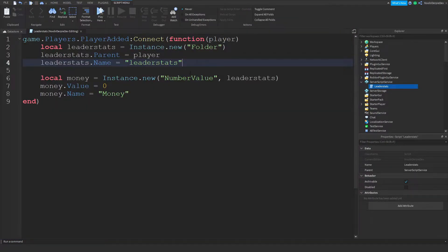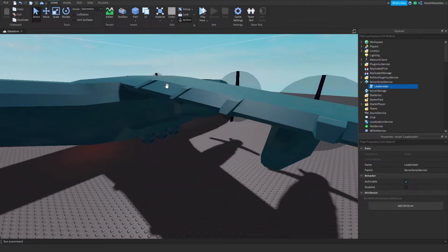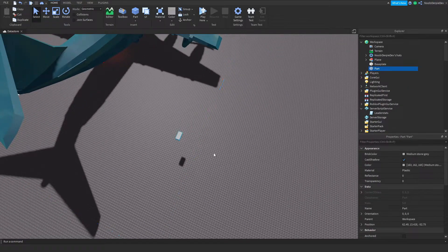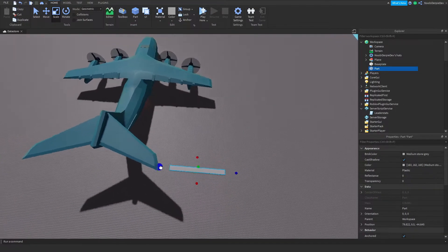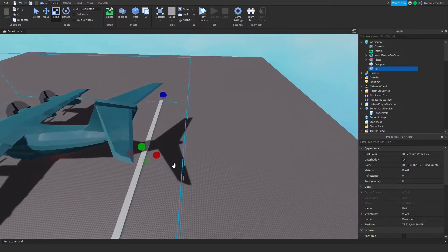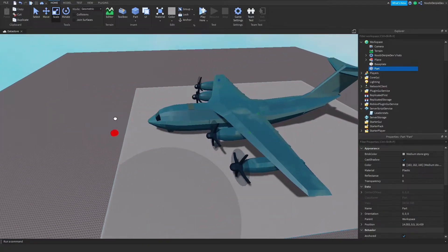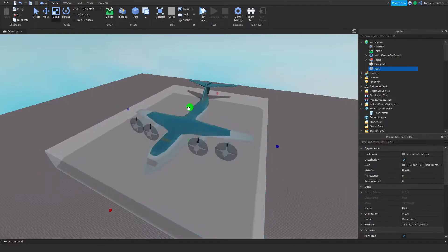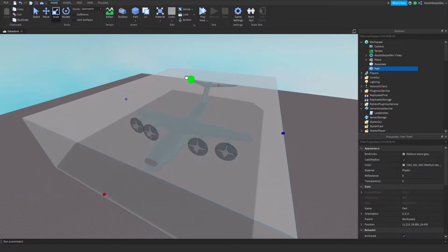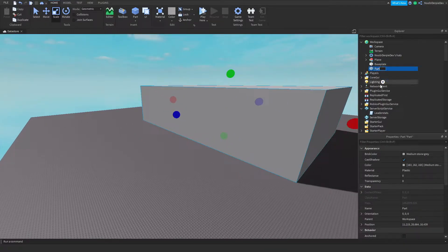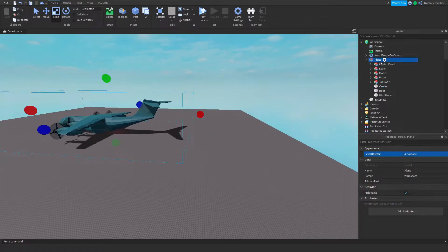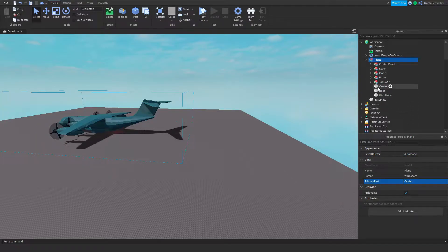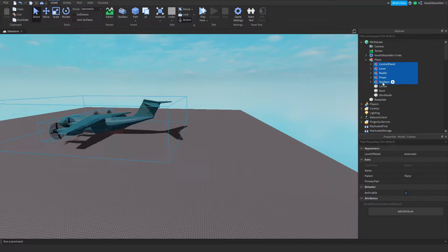Now we're going to do some more difficult stuff. You want to get a Part and make it the size of the plane — pretty much the exact size so it covers the plane completely. Move it up into position, then name this part 'Center' with a capital C, else your script will break. Set transparency to 1, put it inside your plane, and set the plane's PrimaryPart to Center.